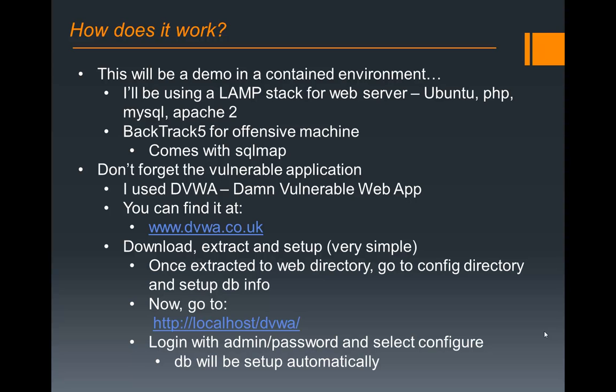From there, log in to the DVWA web application, localhost slash DVWA, or whatever directory you put that in. You can use admin password, and then there will be some configuration options from there. It's pretty straightforward, and we won't cover that in this presentation.